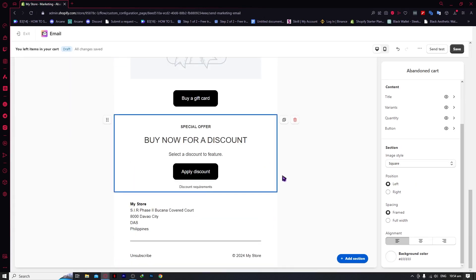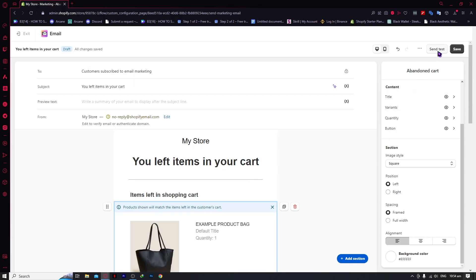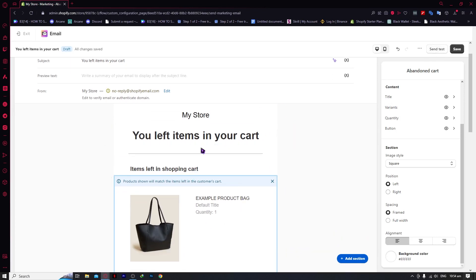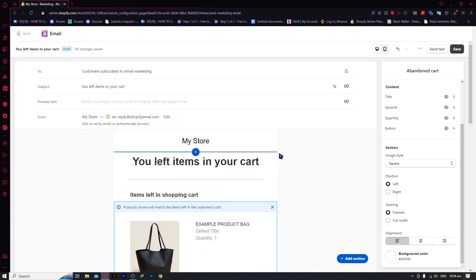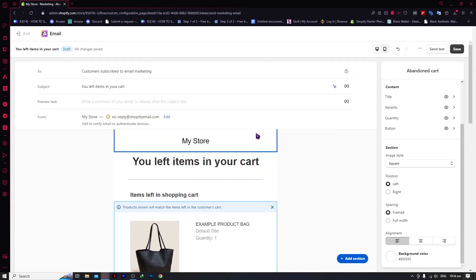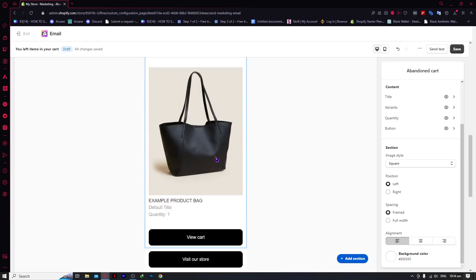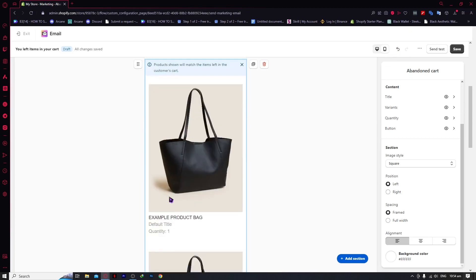This is purely subjective and depends on what you need for your store and your strategy. Once you're done, you have the option to send a test, which sends a marketing email regarding the abandoned cart to your own email so you can check if it's correct. That's very important for catching errors, so customers don't think your shop can't be trusted. You can also switch to mobile style to see how it looks on a customer's mobile device.